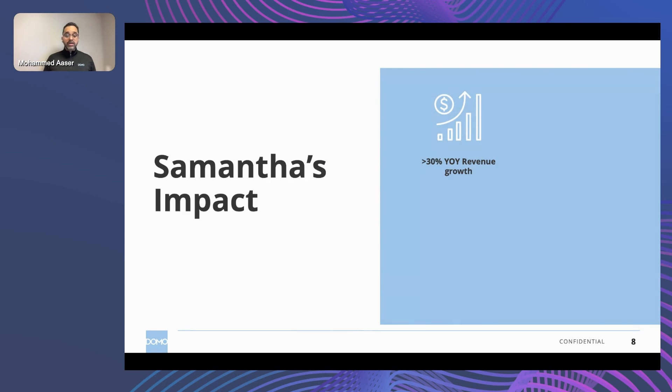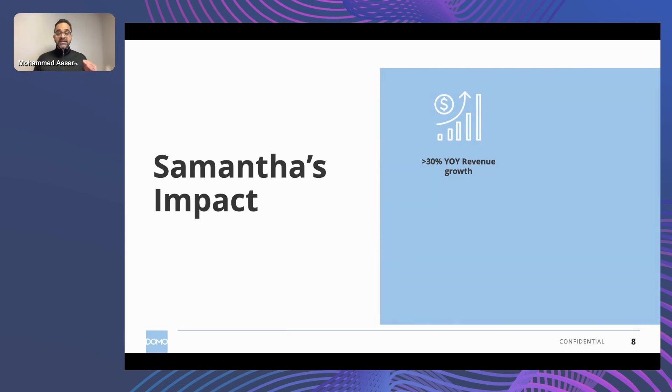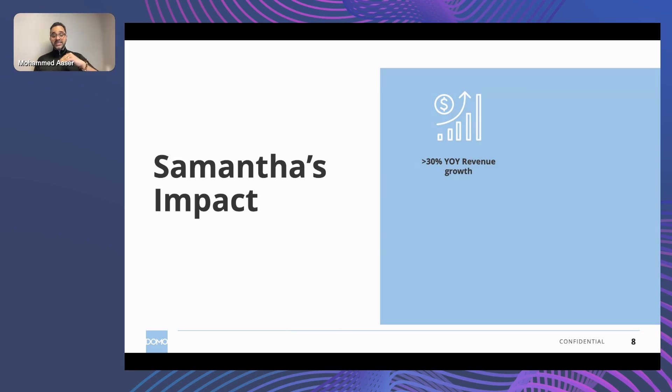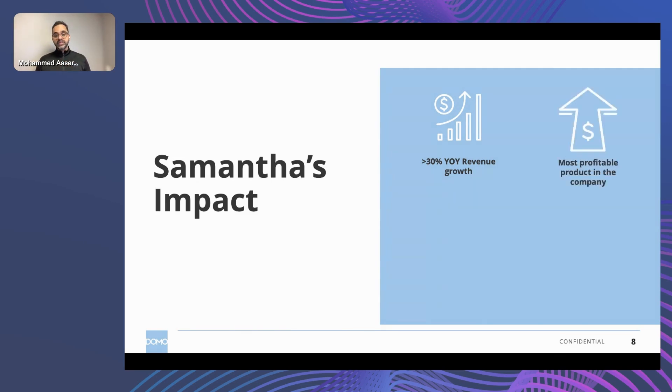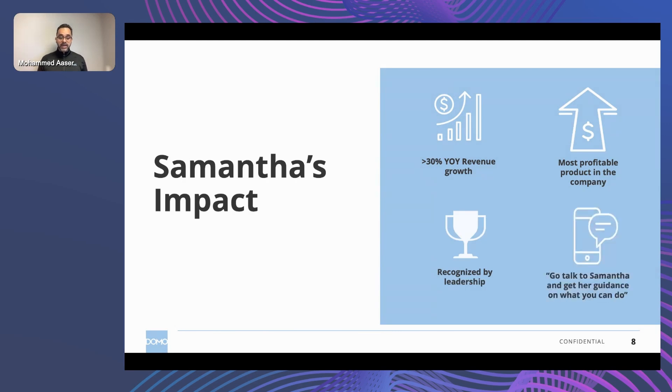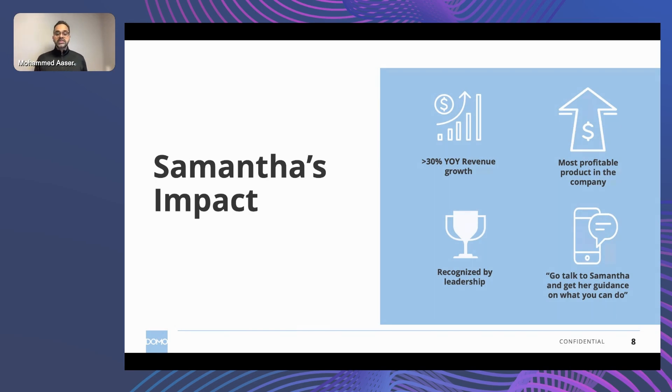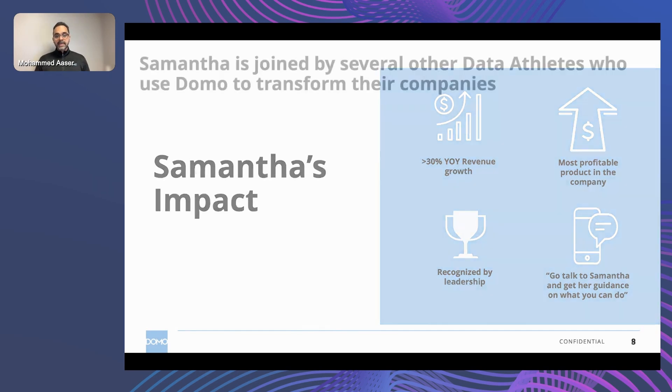So she brought it all together. And the results were quite impressive. Her product grew 30% year over year. And what was most interesting is that, in fact, post-COVID, the company's overall revenue slumped 15%. Her product line went up 30%. She became the most profitable. She had the most profitable product line in the company, recognized by her leadership. And then ultimately, she was a great role model. All the leaders basically said, go talk to Samantha. You're working at a product line. Look at what Samantha is doing and try to bring that into the product line you run.